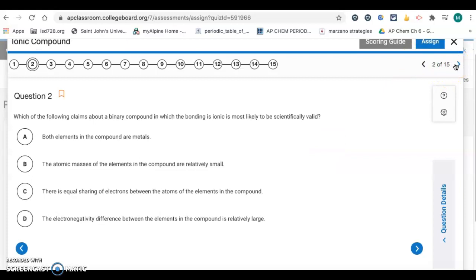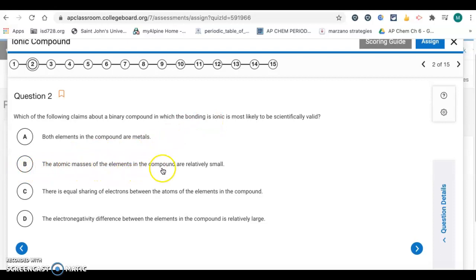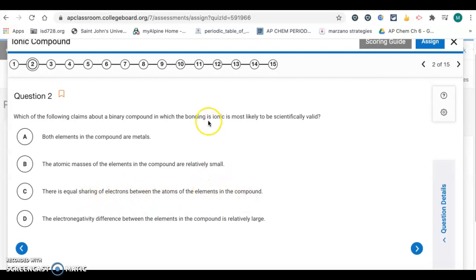Number 2: which of the following claims about a binary compound in which the bonding is ionic is most likely to be scientifically valid? Letter A says both elements are metals — metals won't form ionic bonds with each other. Letter B says atomic masses are relatively small — we can't tell that. Letter C says there's equal sharing of electrons, which means nonpolar covalent, not ionic. Letter D says the electronegativity difference between elements is relatively large — that's the answer, D.